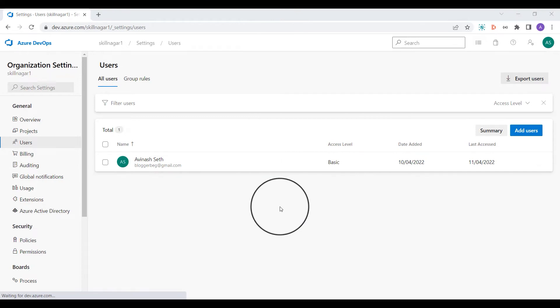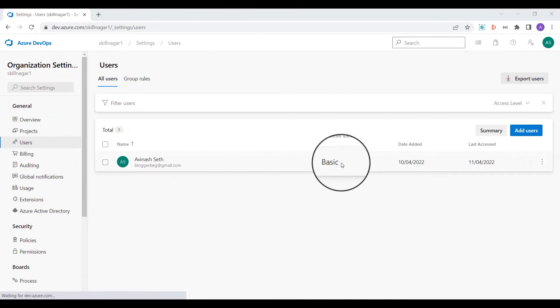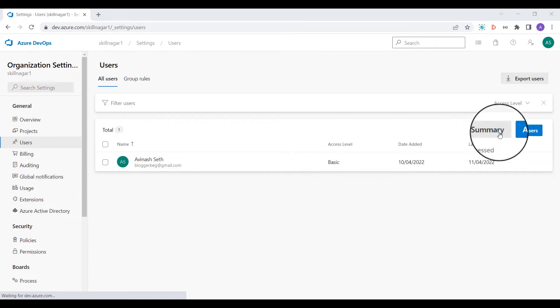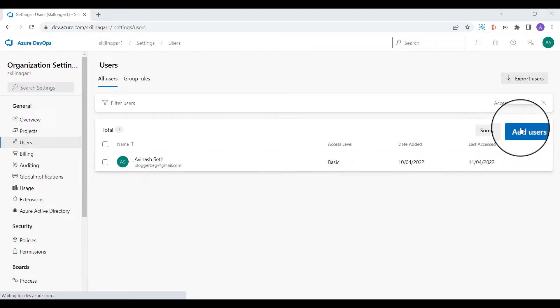I'm going to click on Users, and in the Users section you can see all available users. You can see this particular user has a Basic level of access. Now I'm going to click on the Add Users button.